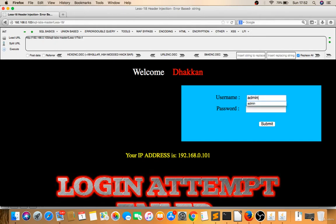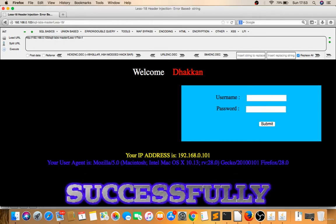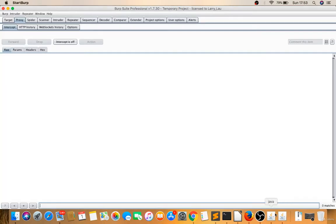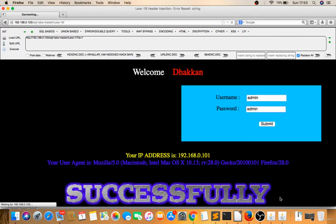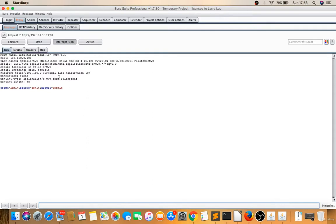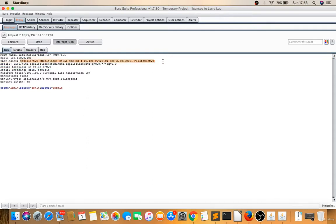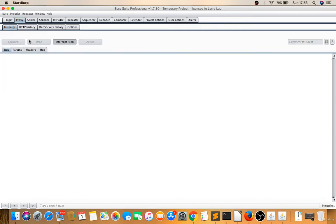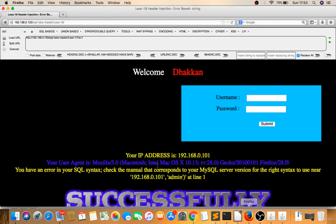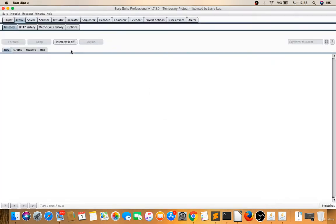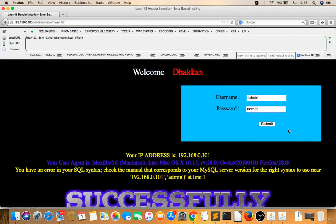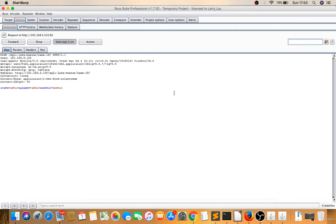In this case, I'll make intercept on. There may be header-based injection. Let's intercept the request. See, if you give a backslash on the user agent field—let's forward this. You're getting an error. That means the user agent field is vulnerable.